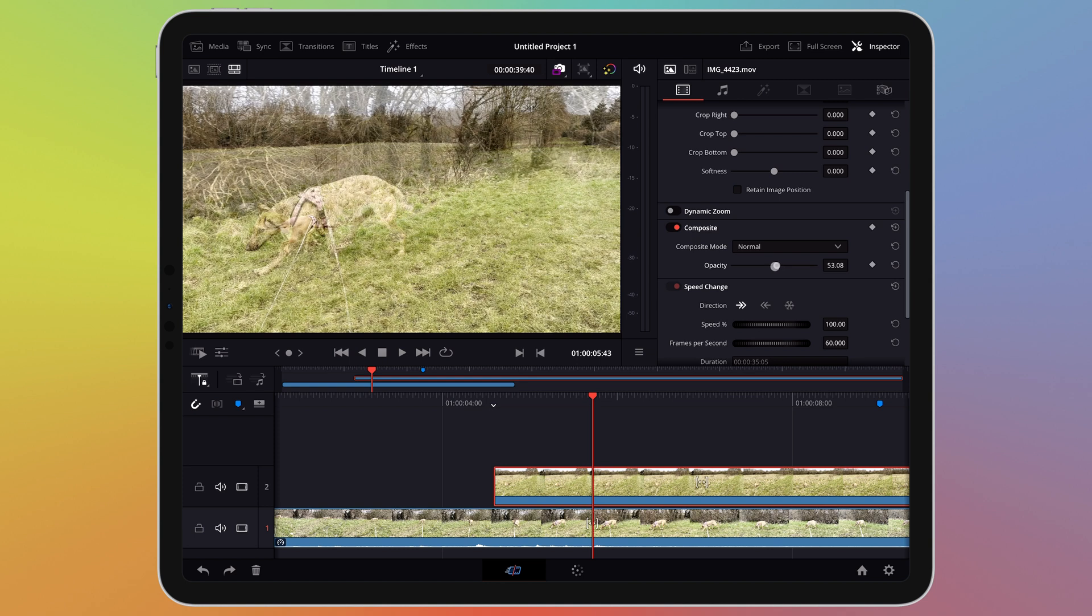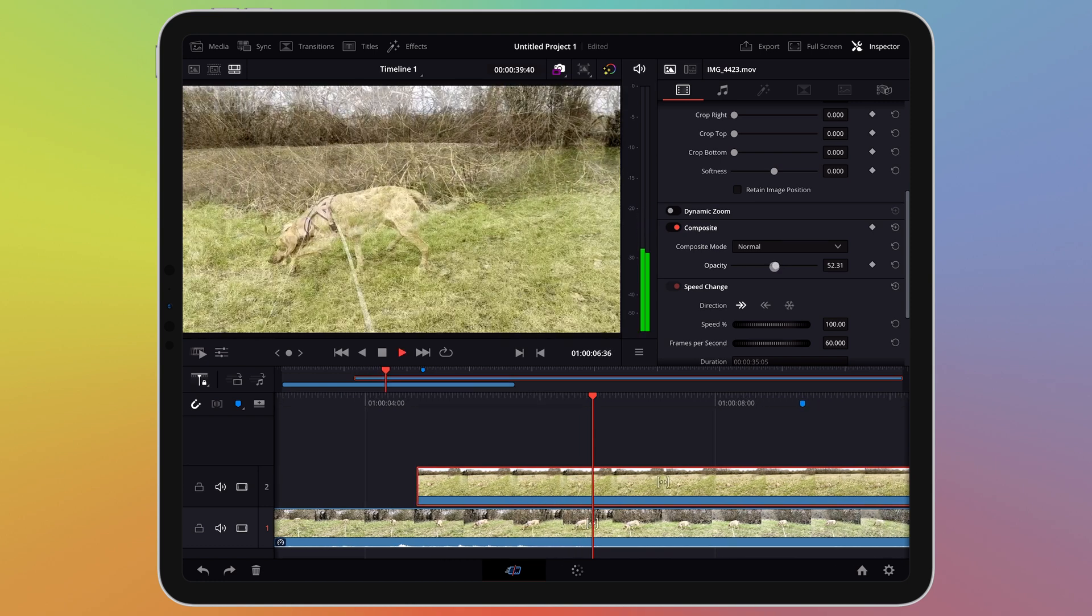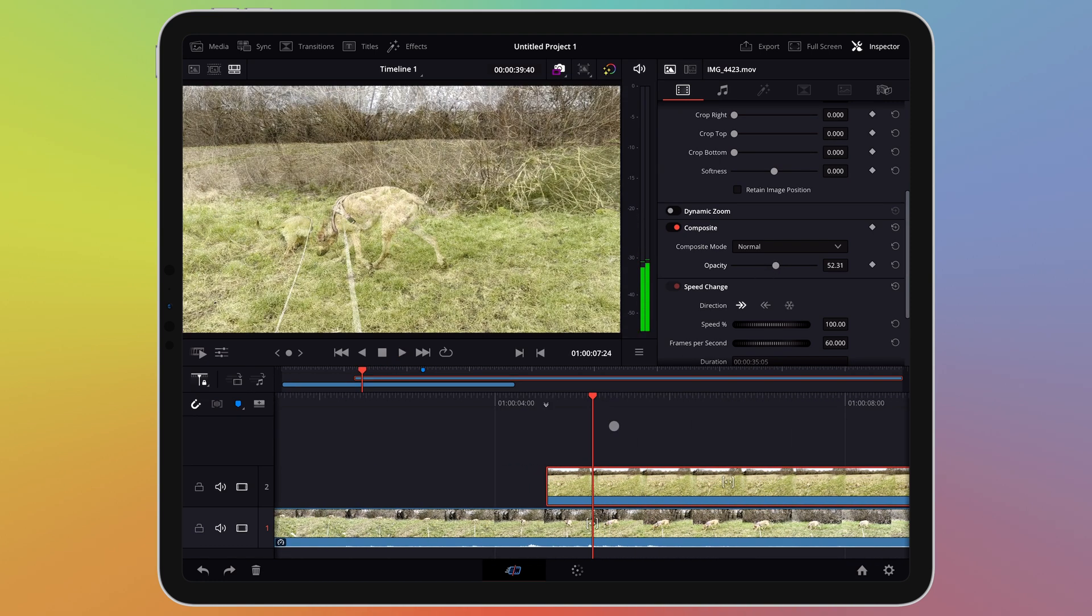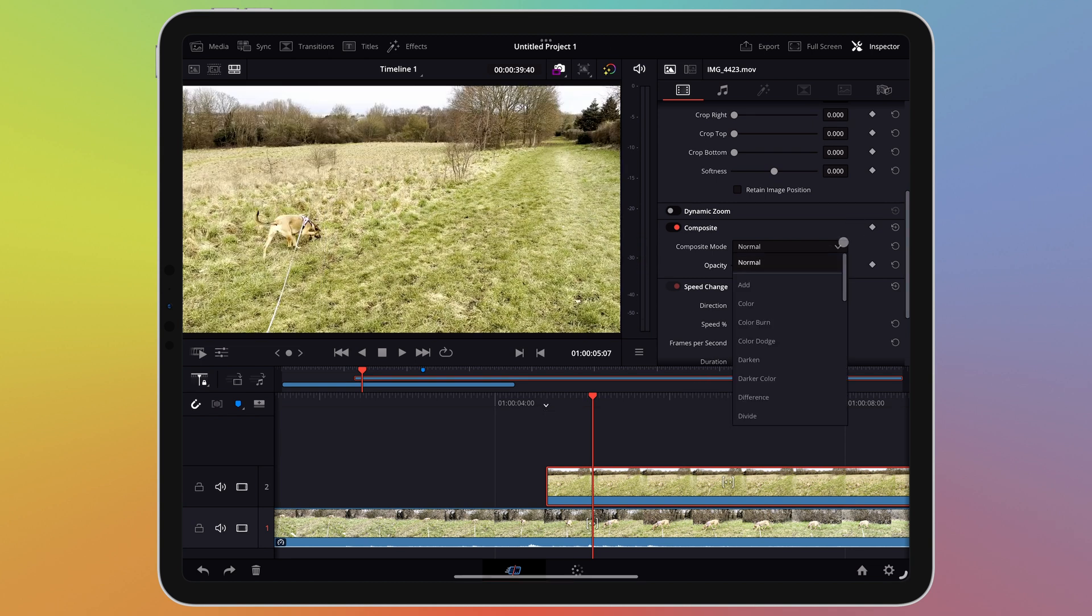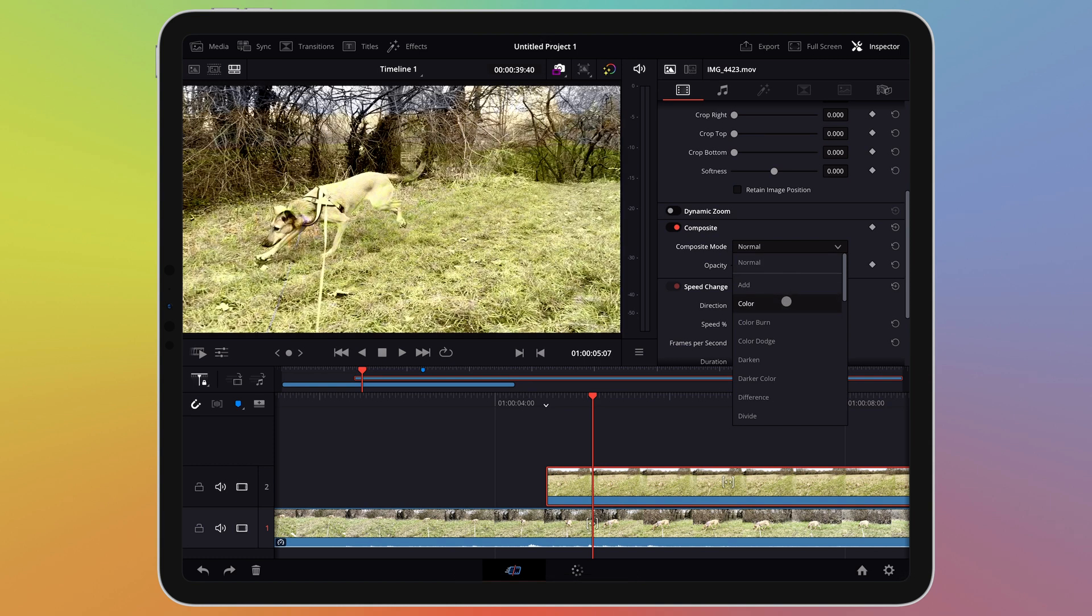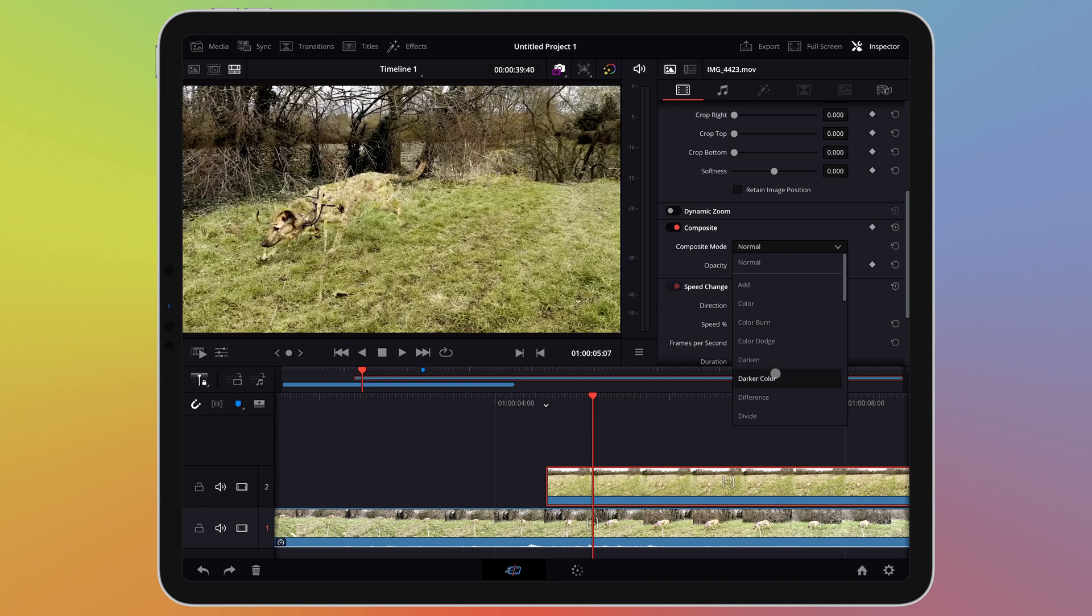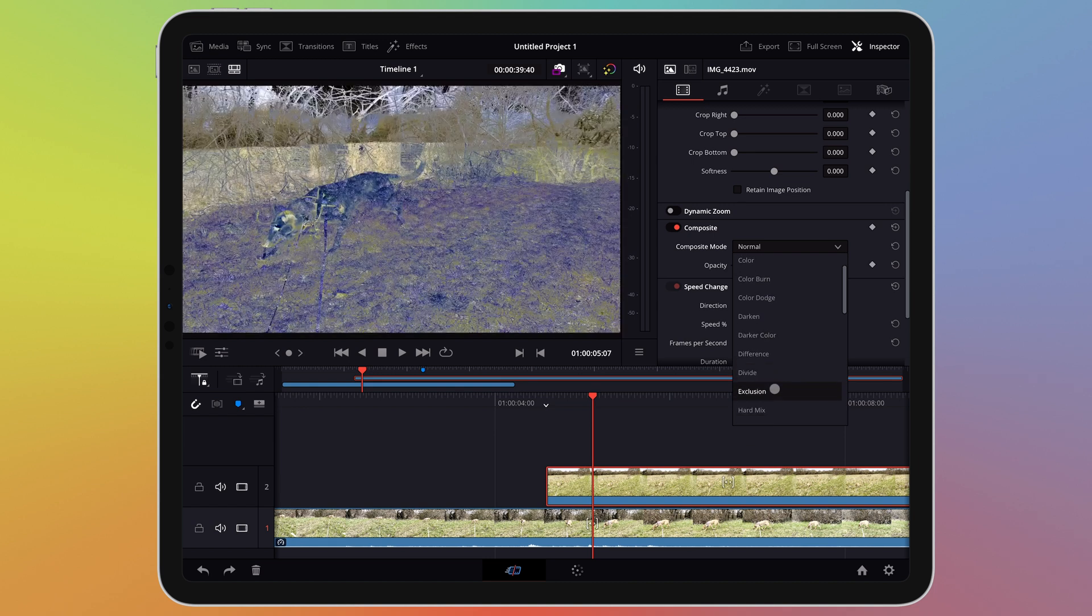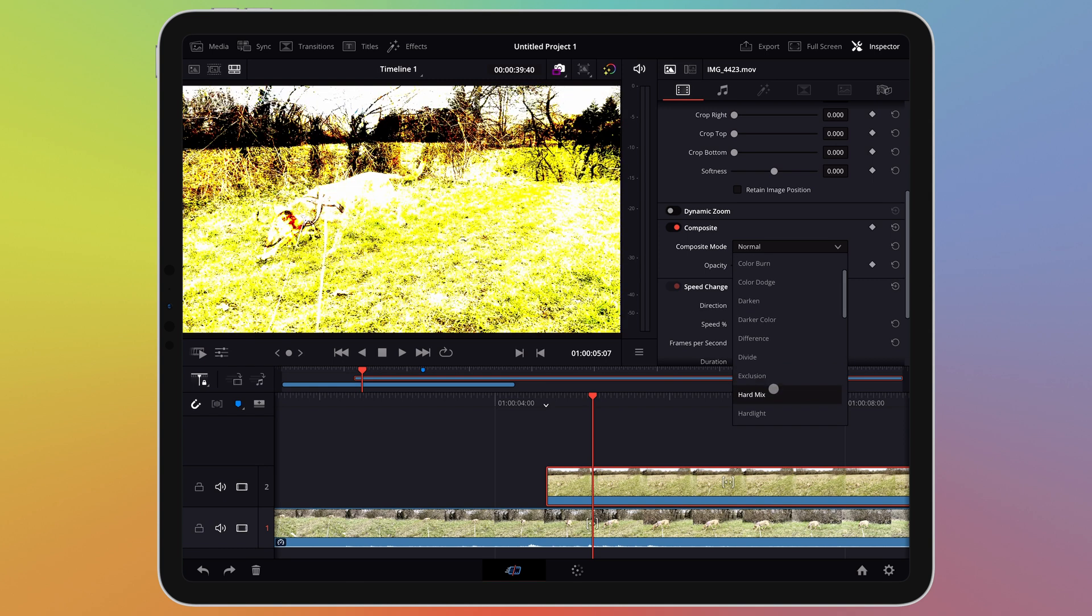You'll notice there is a keyframe icon next to it meaning this parameter can be automated just like we discussed previously in this tutorial. Let's take a look at the drop down menu above. These give us different blending options. Having a trackpad or magic keyboard with your iPad is useful here as hovering your cursor over each one gives you a preview of the effect. If you have an M2 iPad or above with the Apple Pencil hover feature this will also work.